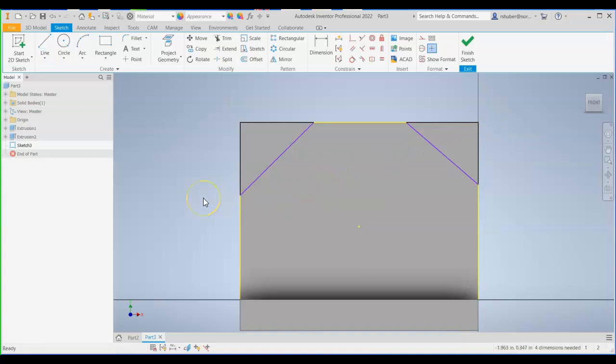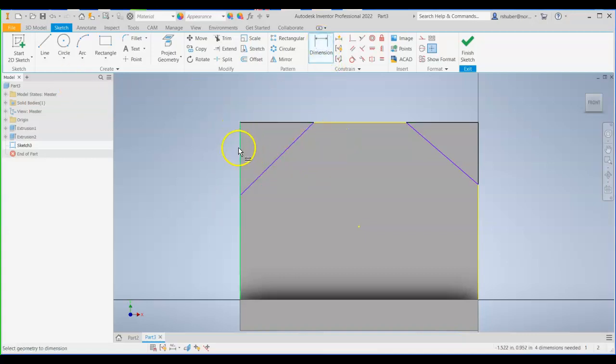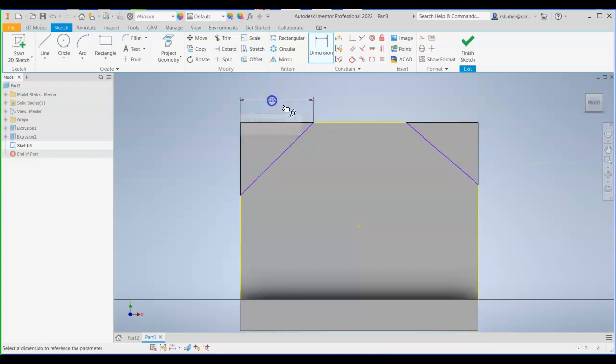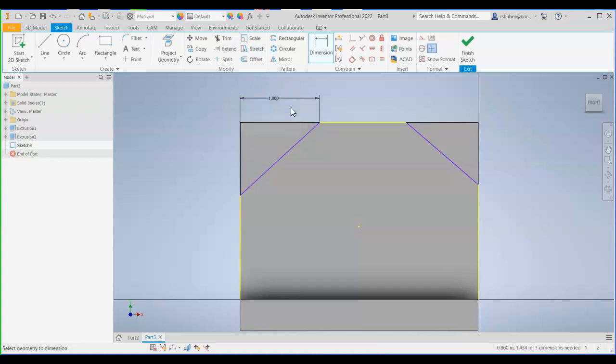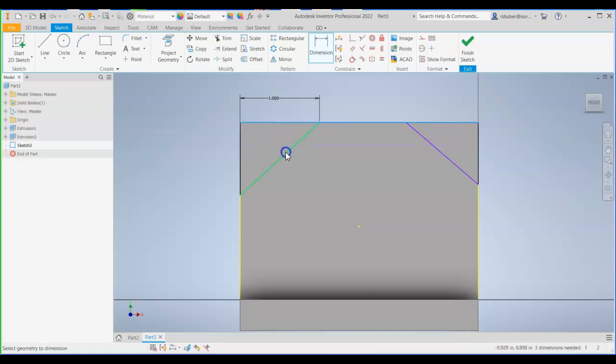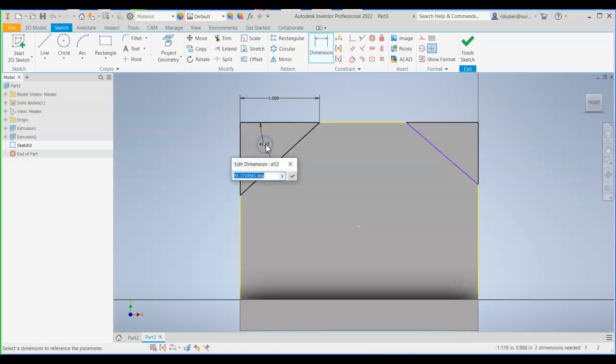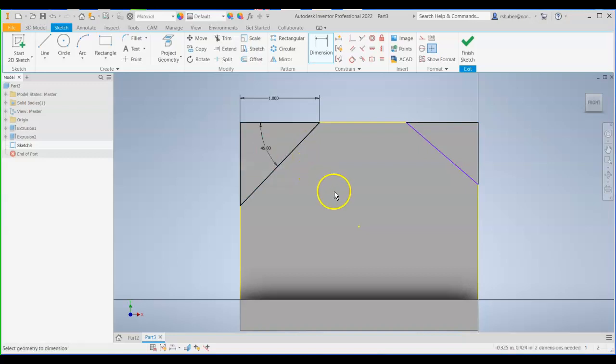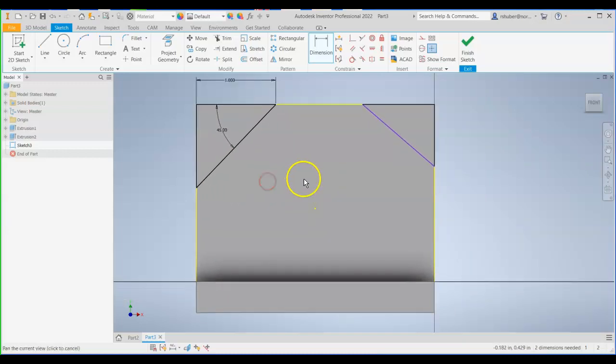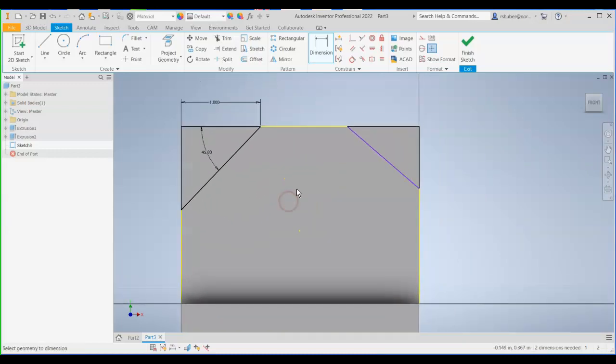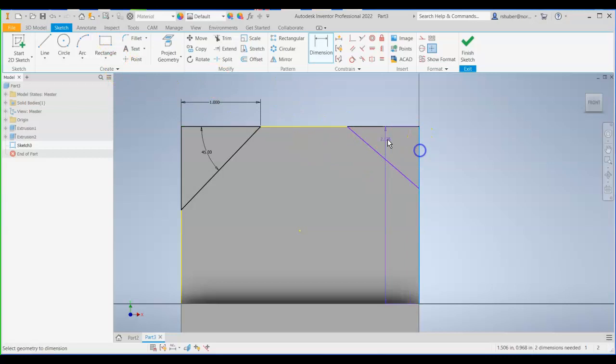OK. Now, I'm going to go ahead and put dimensions in. So let me dimension this left edge to the point here that the triangle makes. That dimension is going to be one inch. Then I'm going to dimension an angle here from the top to this line on an angle. I'm going to dimension that to be 45 degrees. That's the only thing you need, because look how it locks it in.